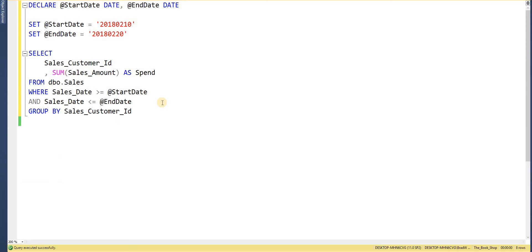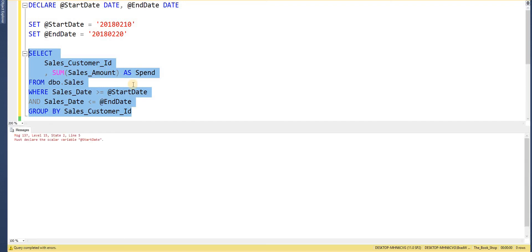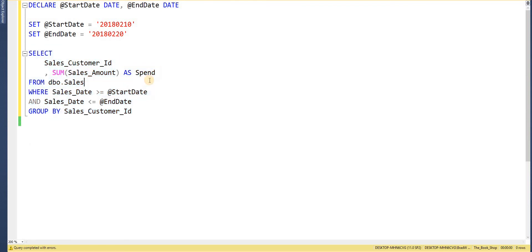We also need to mention that variables are only available within the query that is being executed. If I were to highlight just part of the query and try to execute it, I would get an error saying it doesn't know what that variable is — it has to be part of the same executing batch.